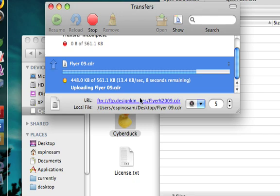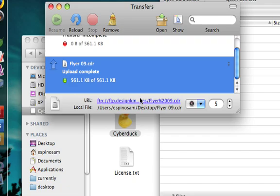Still uploading. I do have a very slow connection right now actually. And it looks like it's done.